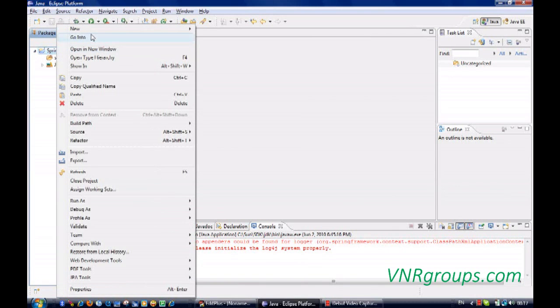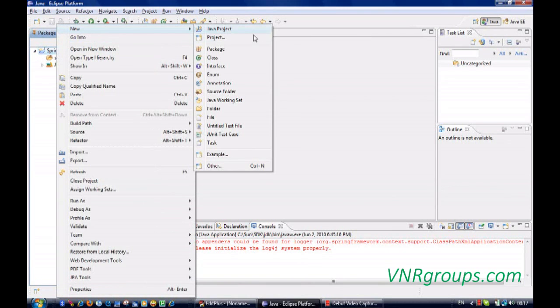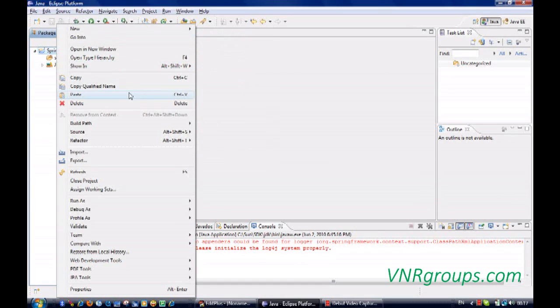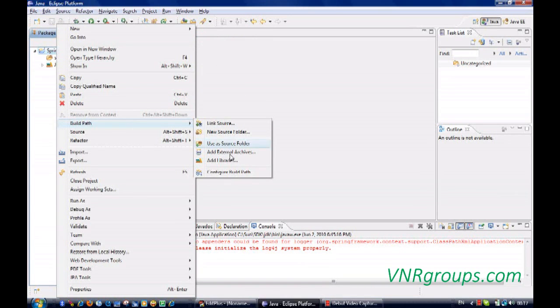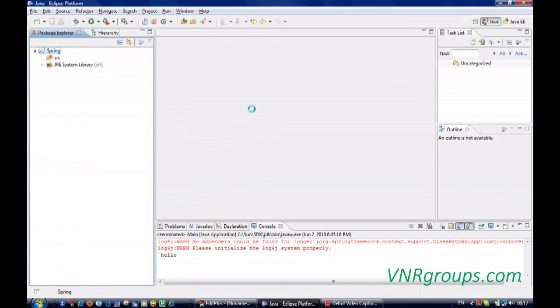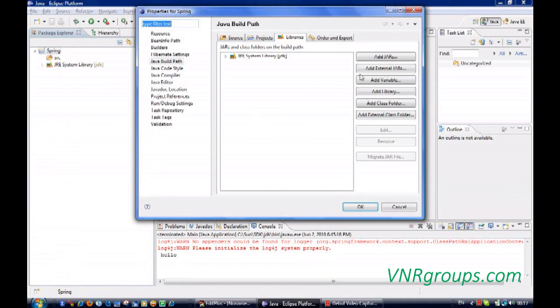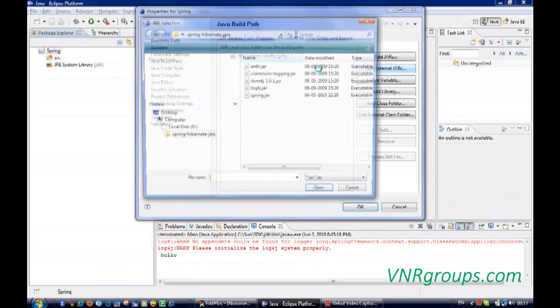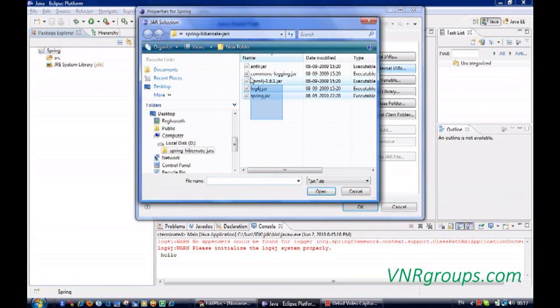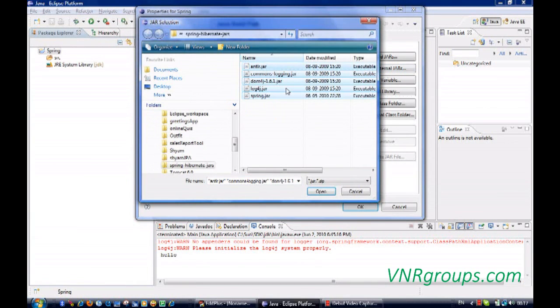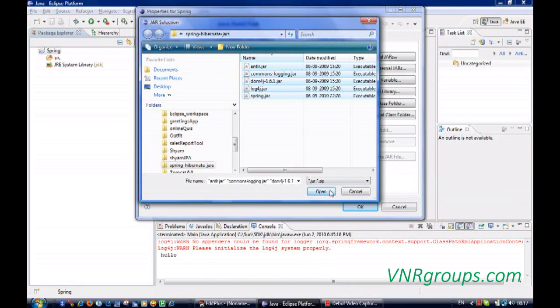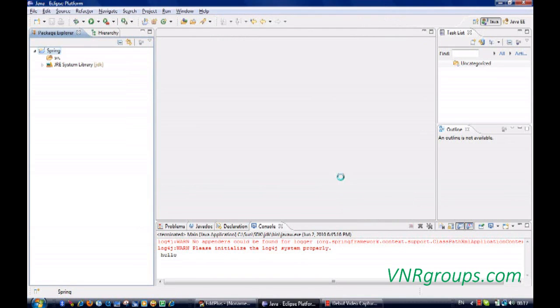And I'll add some Spring jar files to get the framework. Let me add all these jar files. You need Spring.jar, log4j, dom4j, common logins and antlr.jar. Let me add this to this application.